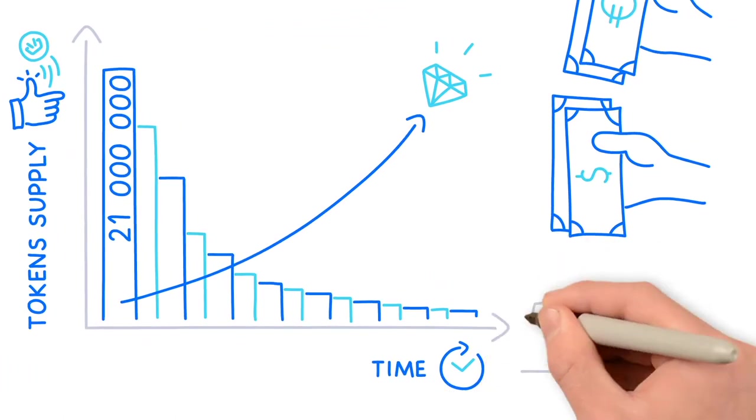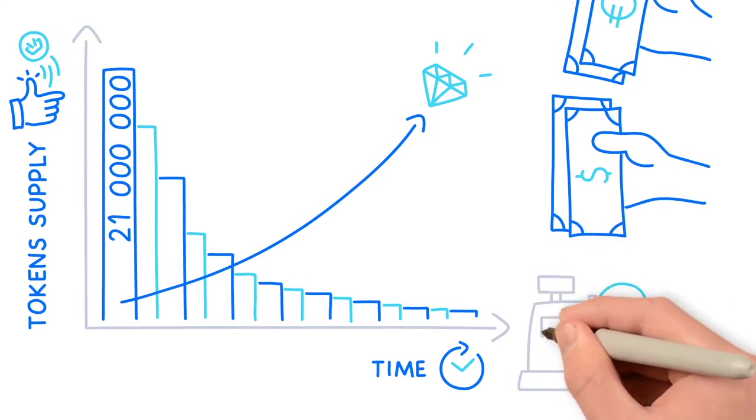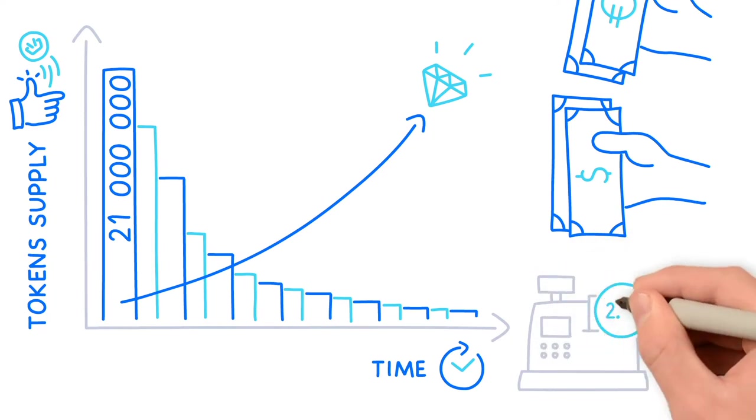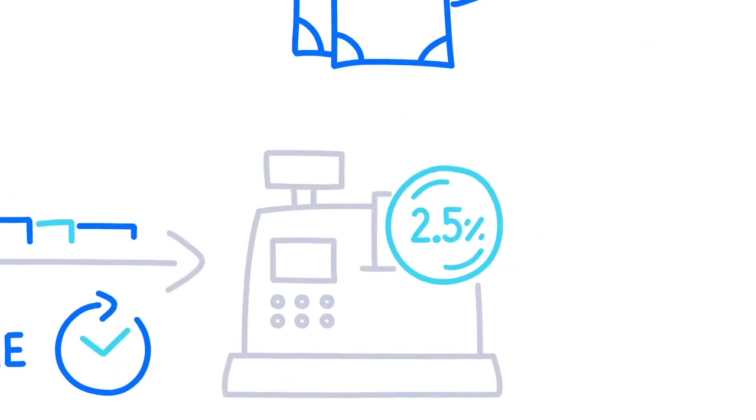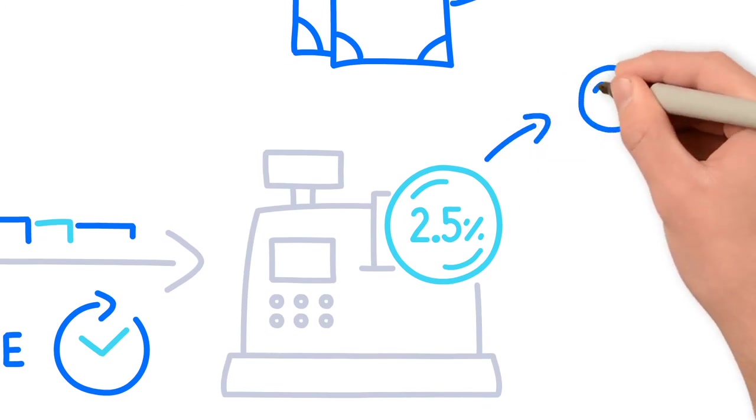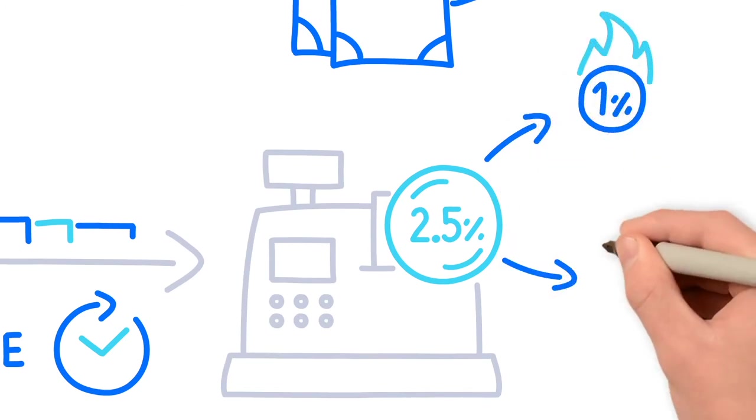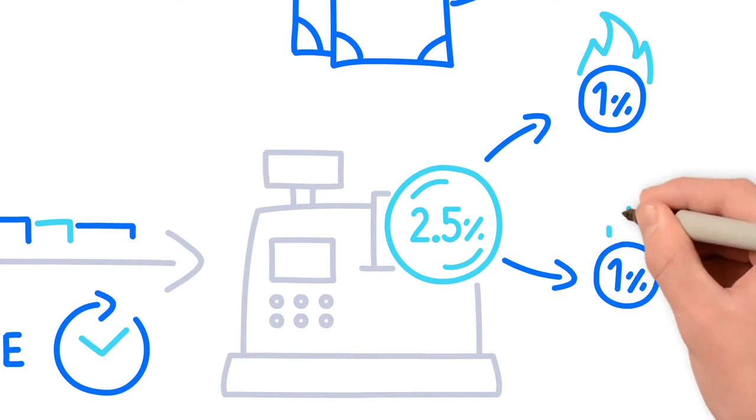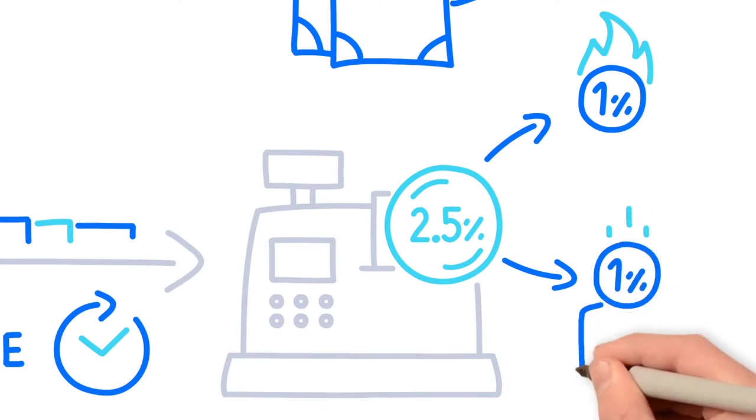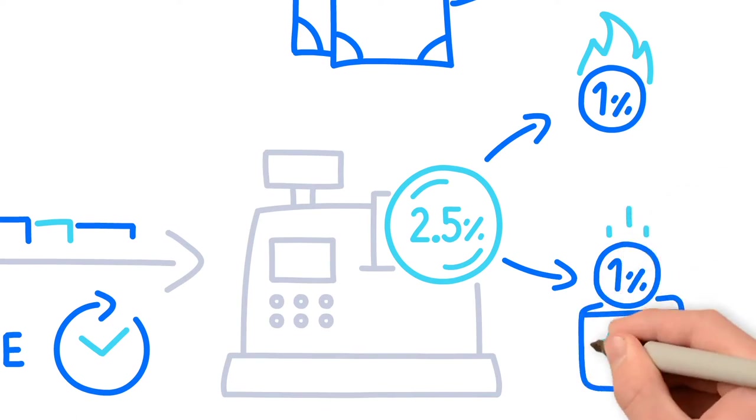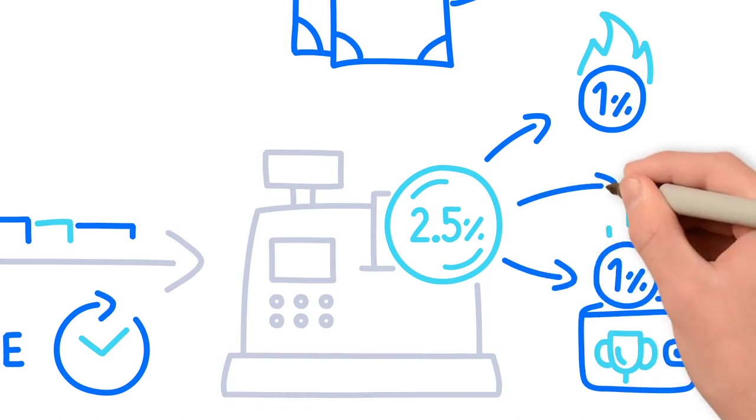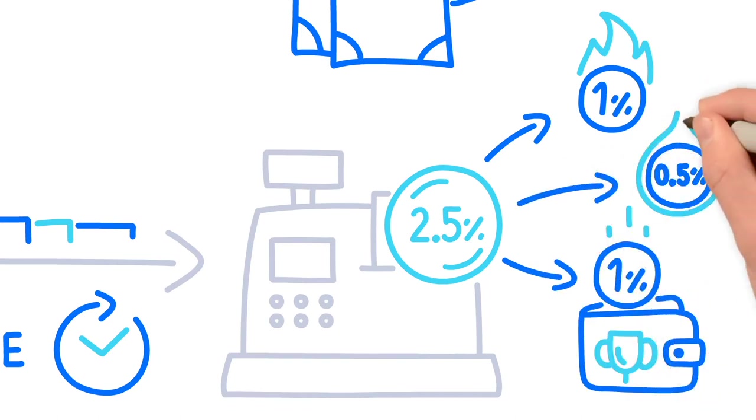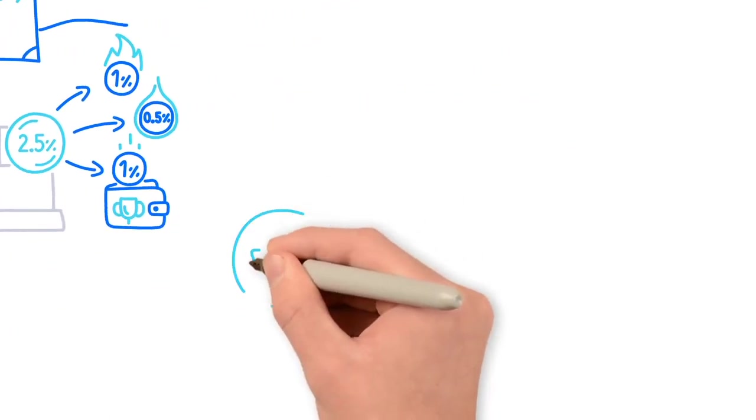This is possible through the deflationary feature that charges a 2.5% commission on the transaction value. 1% of the total transaction amount undergoes the burn process, while 1% of the transaction costs go to a specially constructed reward pool wallet. And 0.5% will be used in future to create liquidity pool on the other networks.